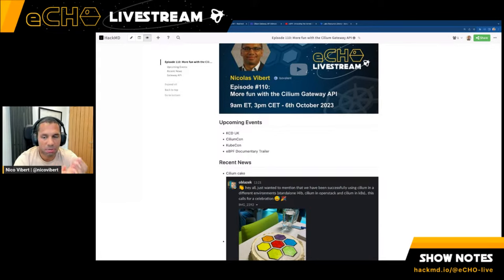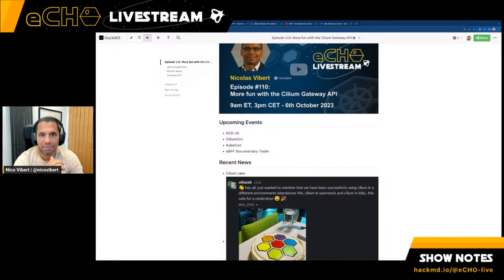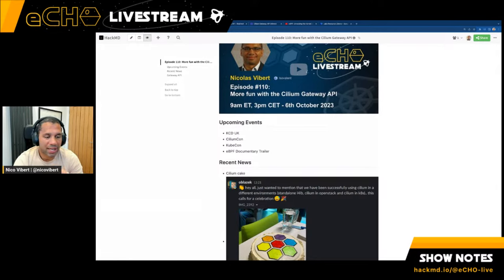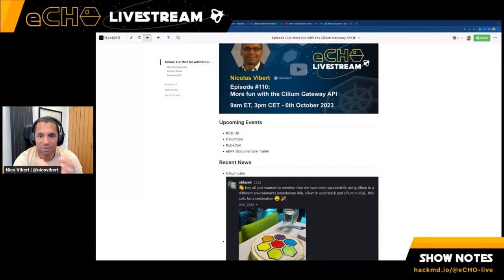A few weeks later we've got KubeCon and Cilium.com coming up. It will be in Chicago — KubeCon North America. I'm lucky enough to be able to attend that week starting the 6th of November. I'm really excited about it; there's going to be lots of cool new announcements, and I look forward to seeing a few of you there.